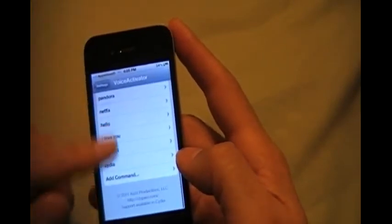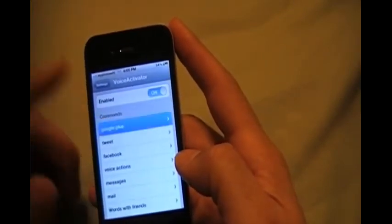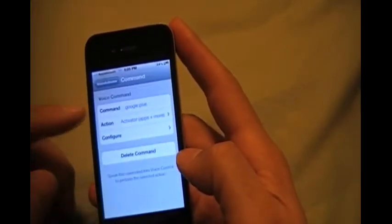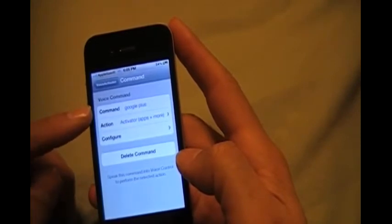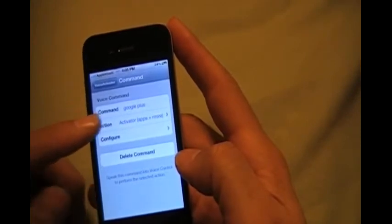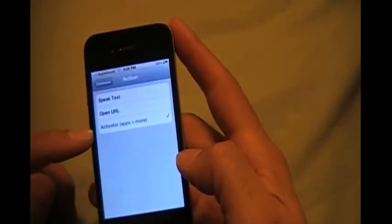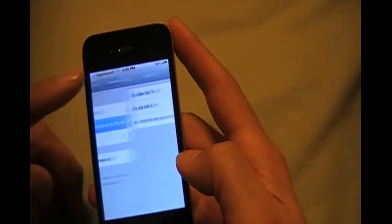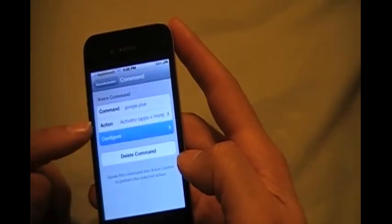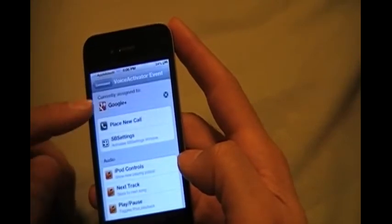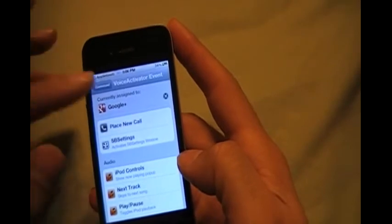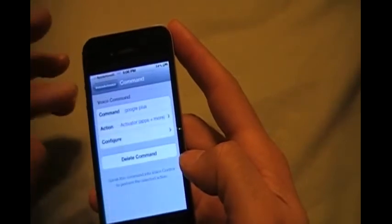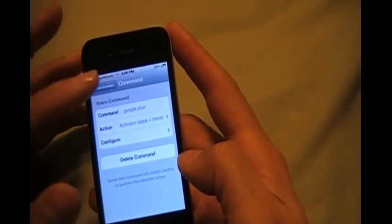So that's that. And I have all these settings. I have Google Plus. See, I got a command set to Google Plus and the action activator apps and more, and it's configured to my Google. See it up there? So that's how that works. You just configure everything.